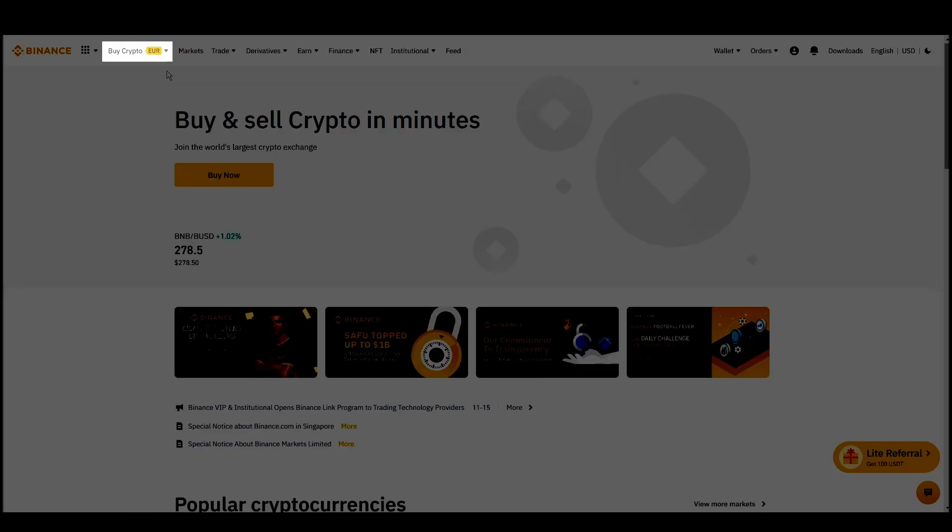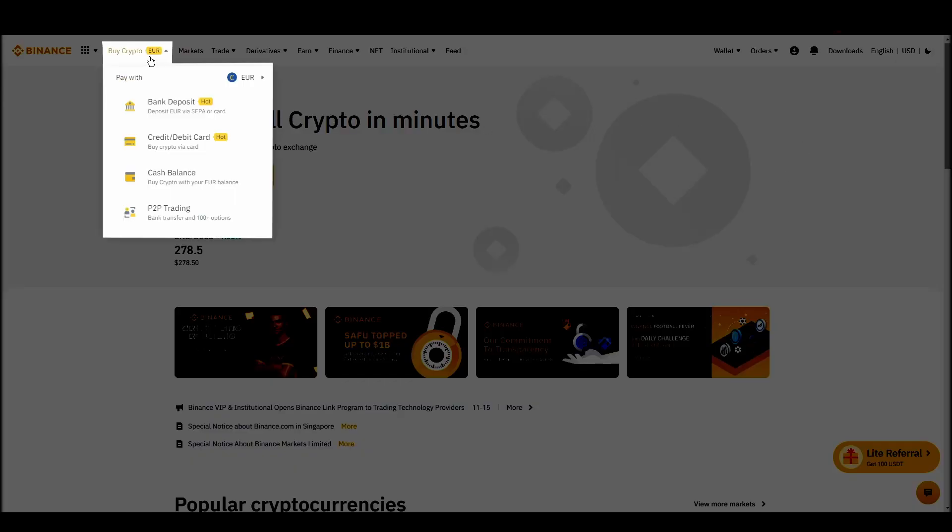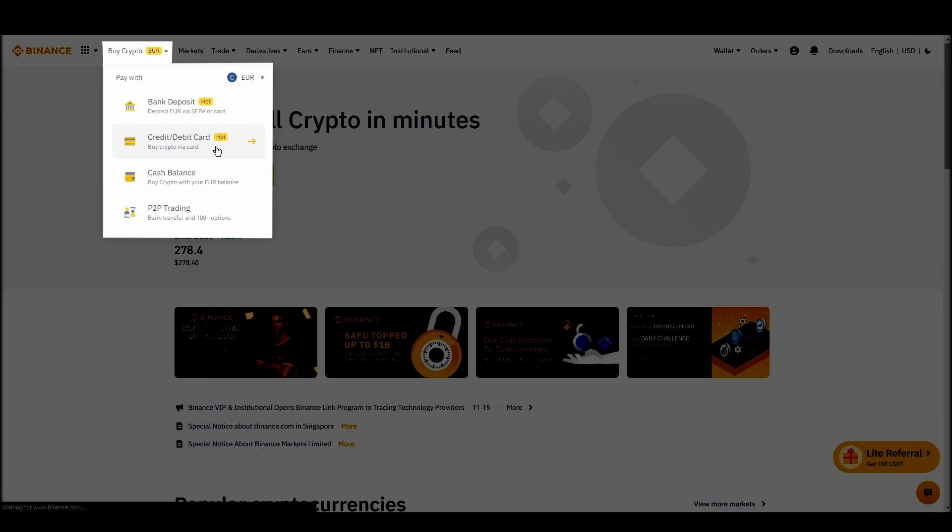Navigate to account, settings, payment methods, add a new payment method. Or just go to the top left corner and click on buy crypto and choose your preferred payment method.